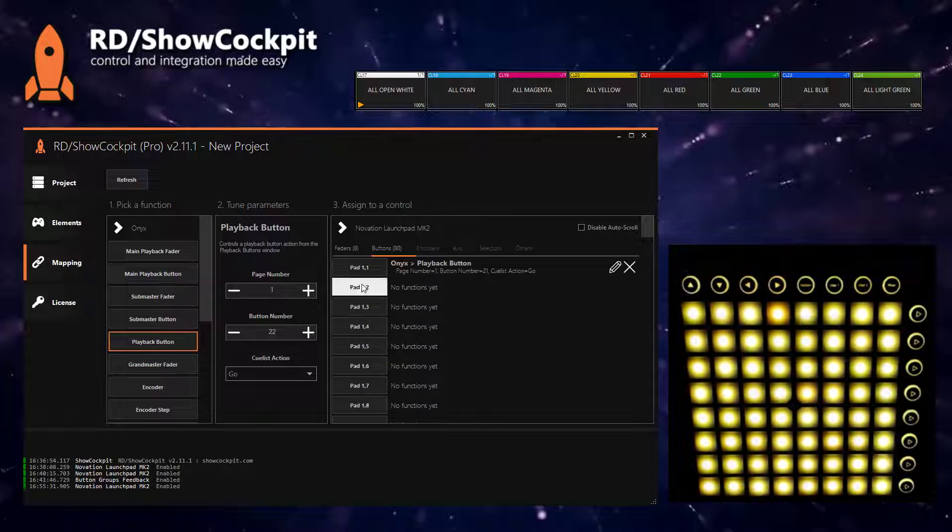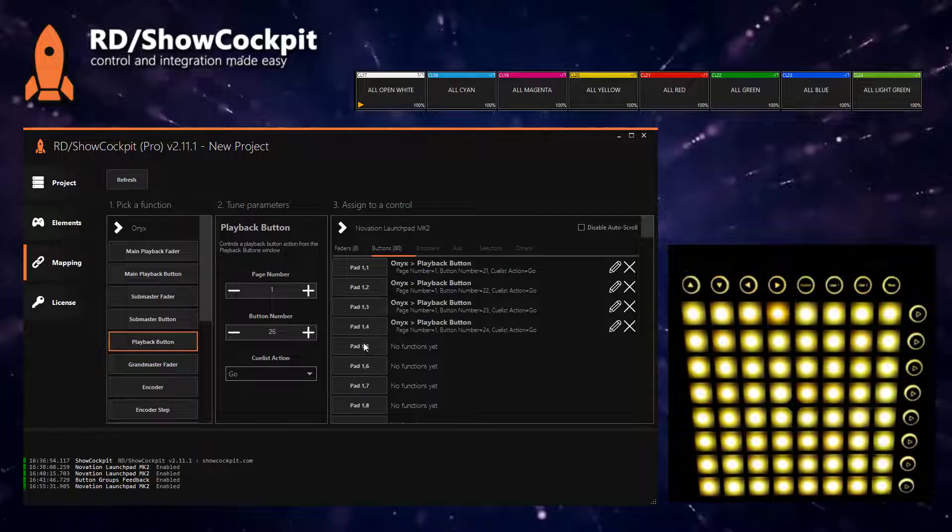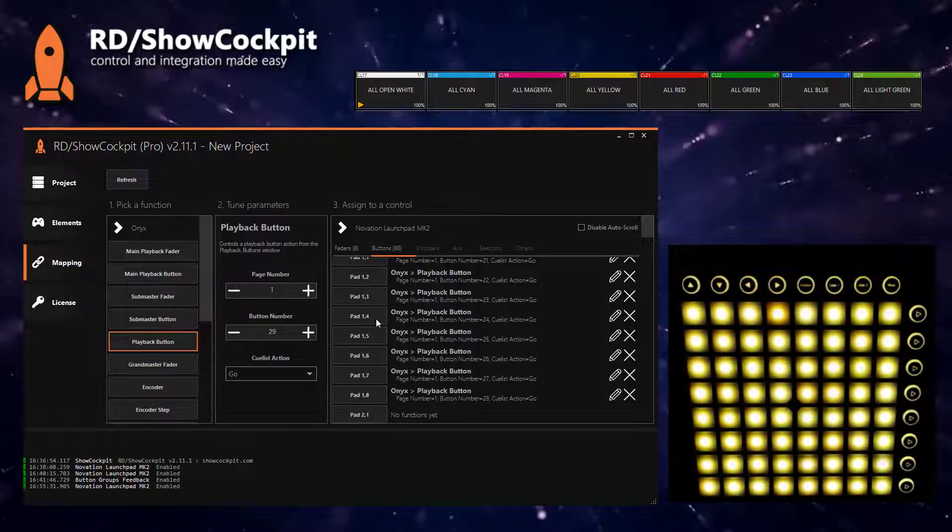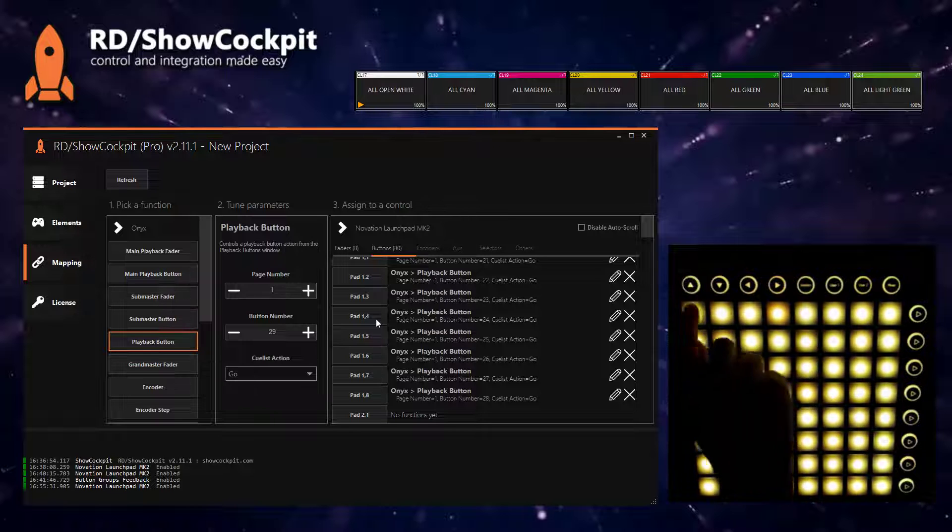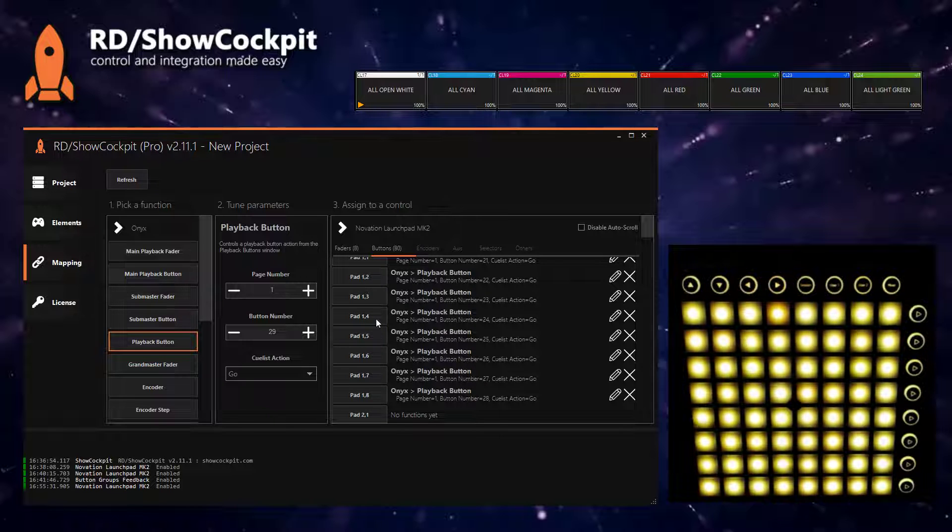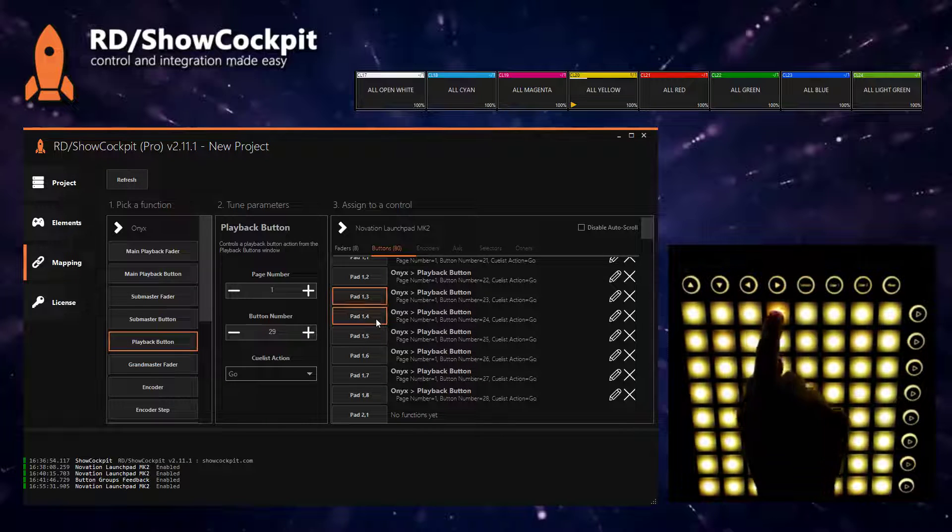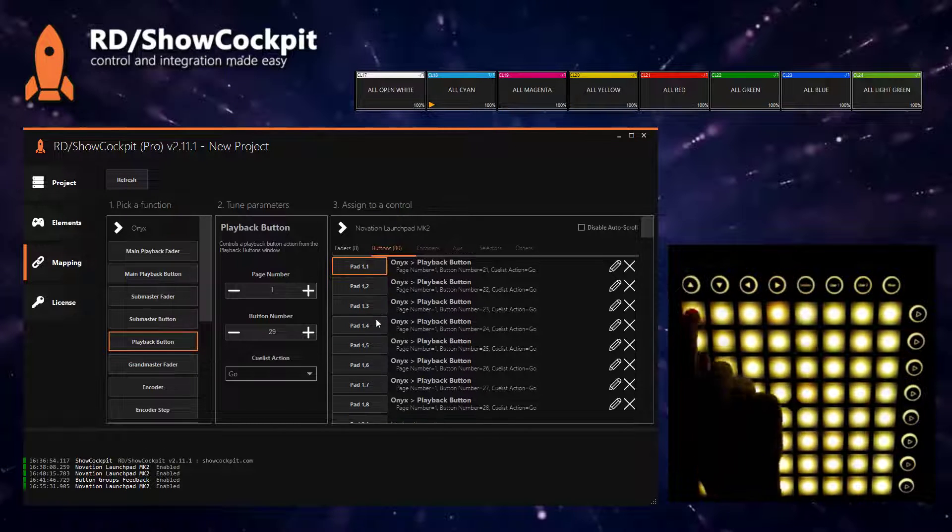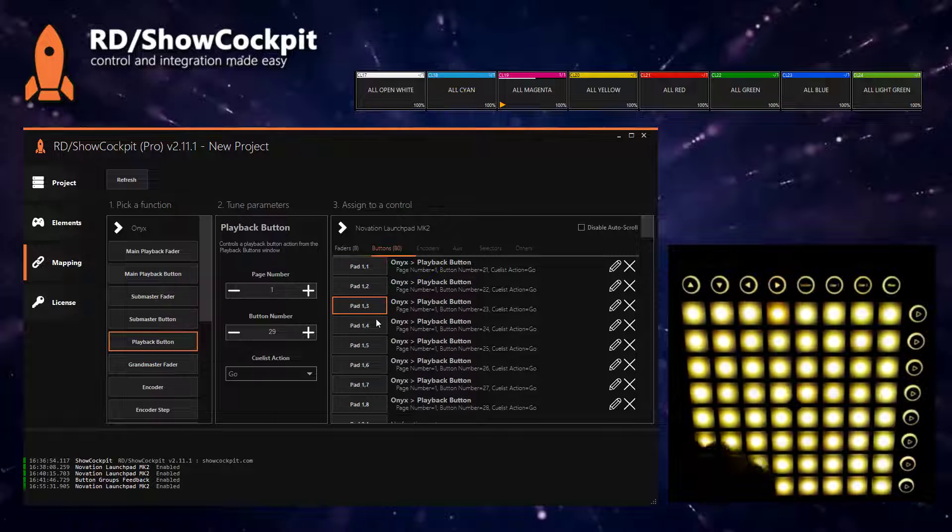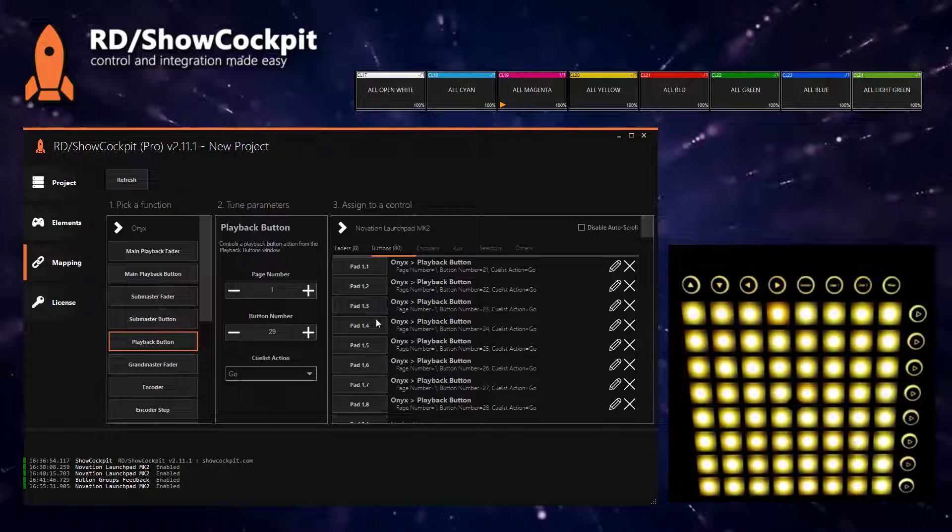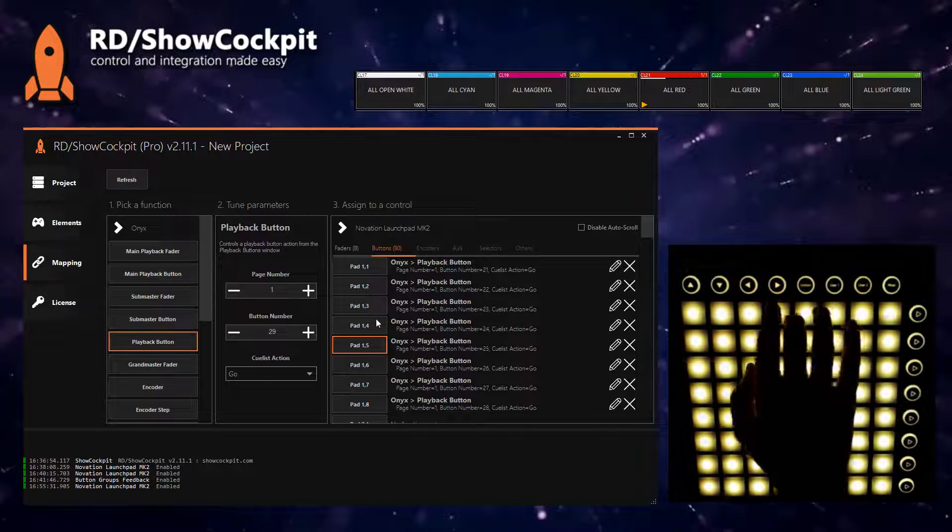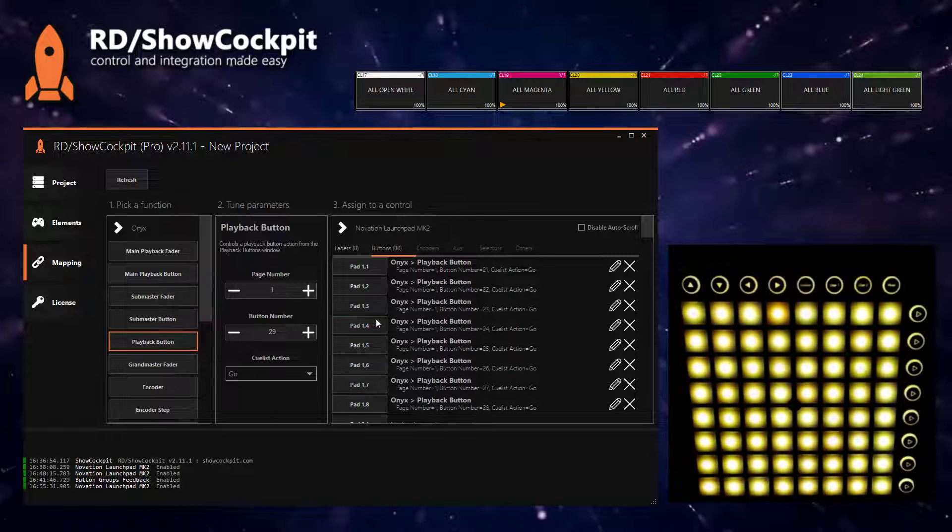So select your buttons and go through all of them. I will use the first eight. So if you now click on these buttons, you will see that the function is already being triggered in ONIX because the queue lists are being correctly activated.